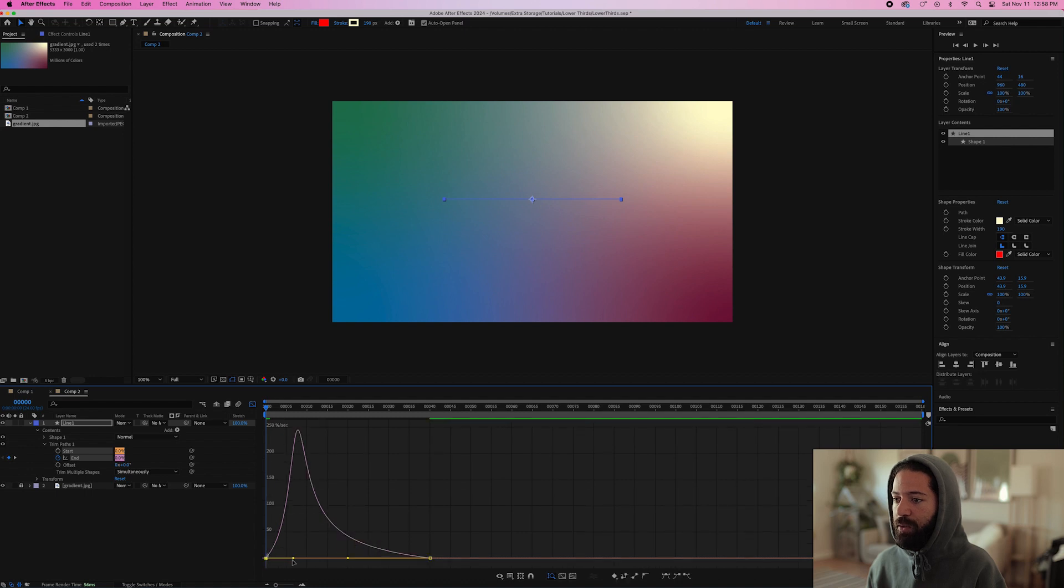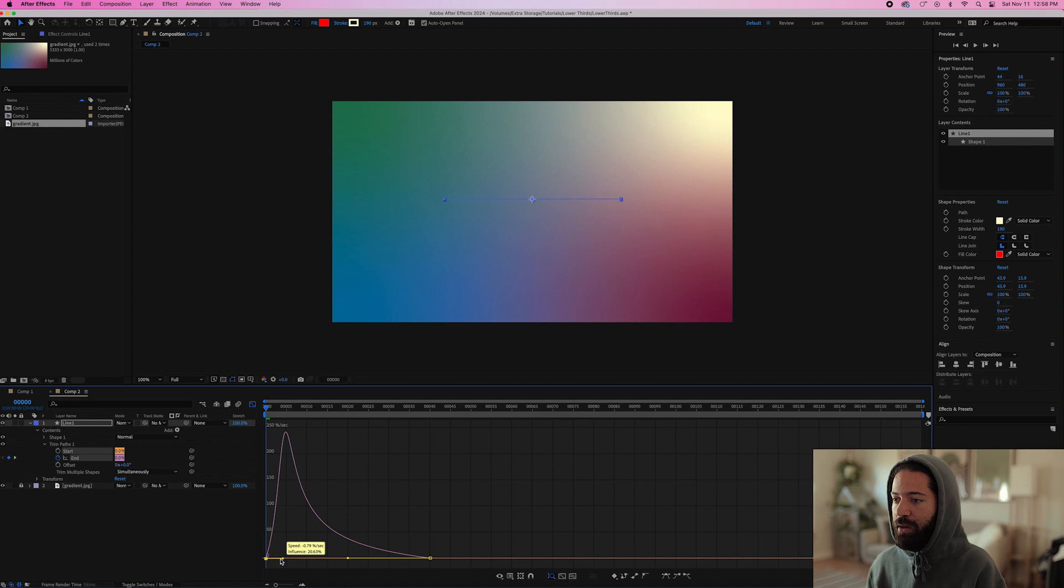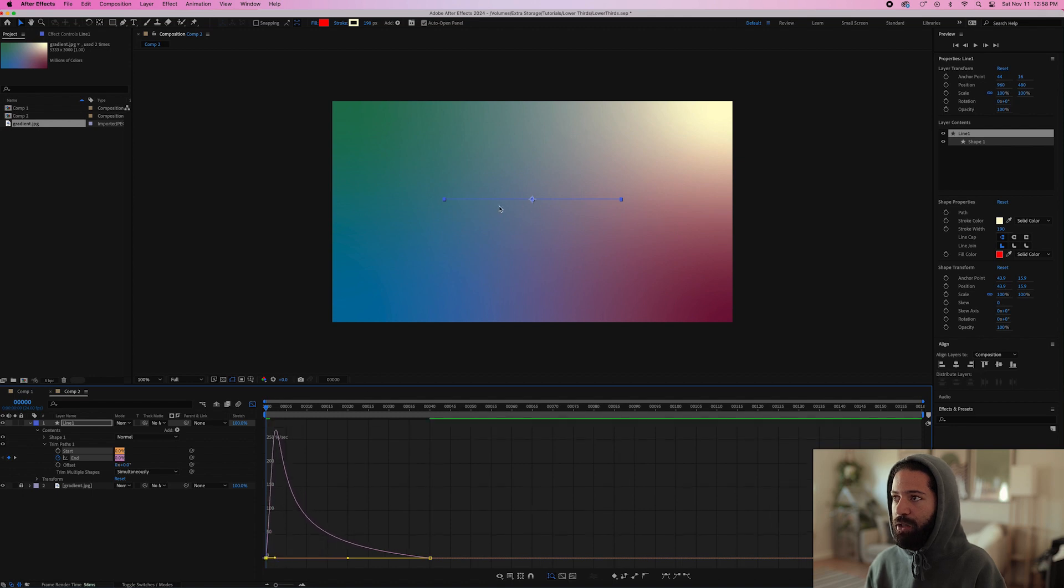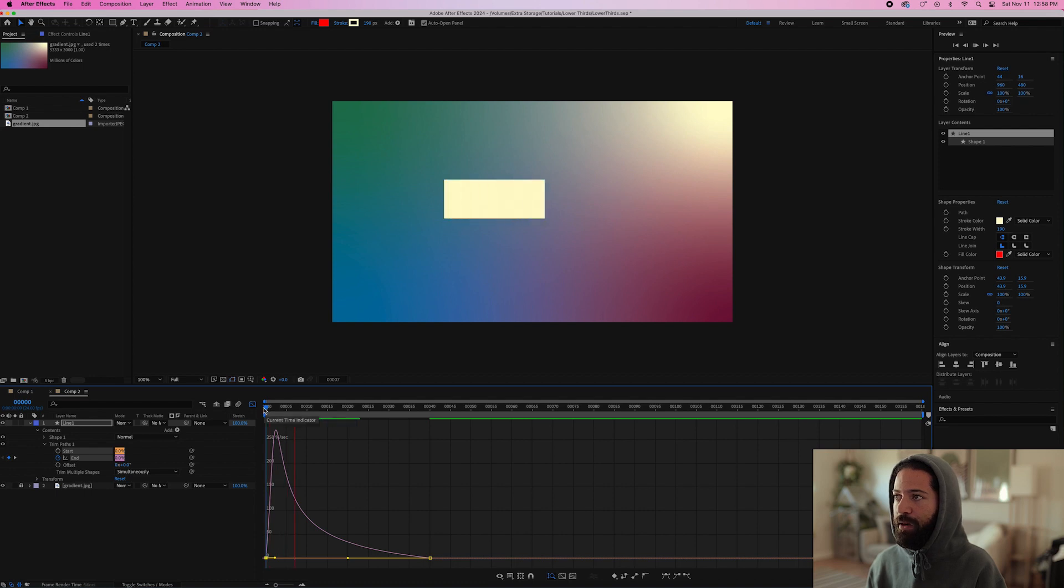And we can make this one about 10%. So that'll make it come in really fast and then it'll slow down as it gets towards the end. Let's see that, there we go.